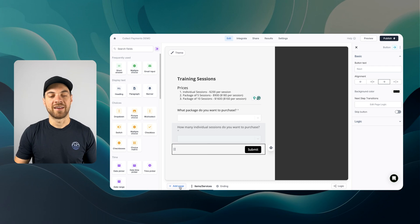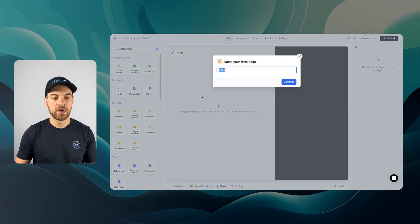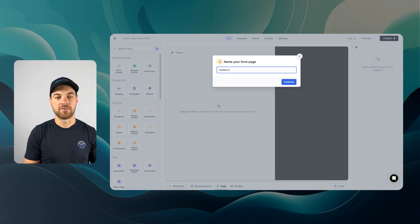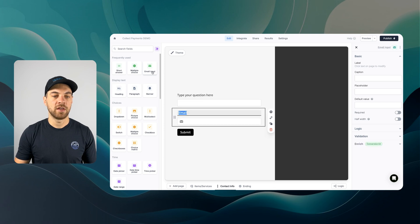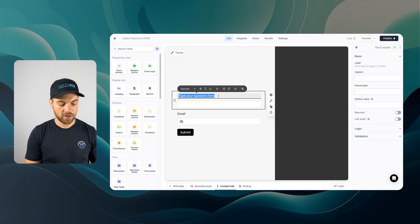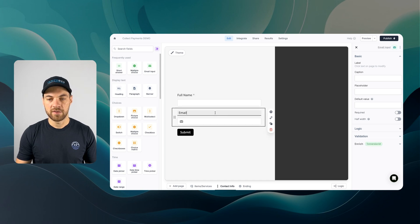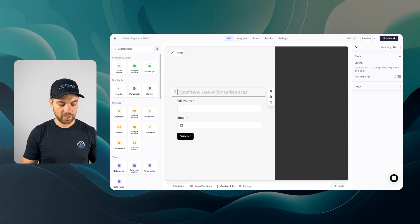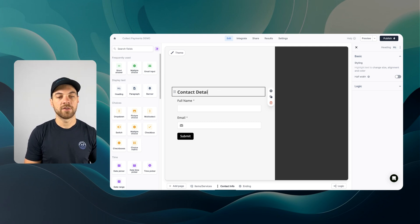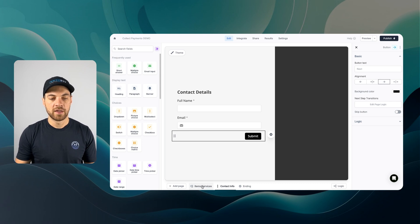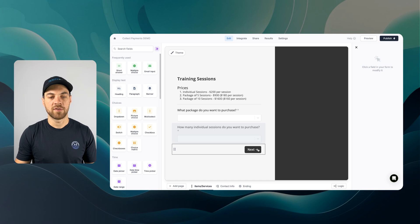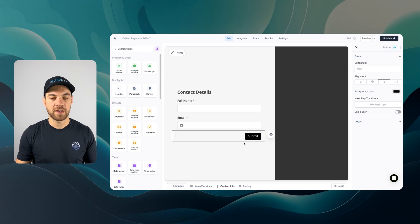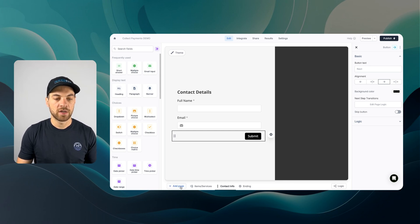We can add an extra page for contact info or details. I'll bring in a short answer and email. In the short answer one, I'll do full name. On the right, I want to make this required, and same with the email. Similar to what we did on the first page, I can bring in a heading, type in contact details, and set this over to the right side. Once they've entered the information, they'll select next and go to the contact details.